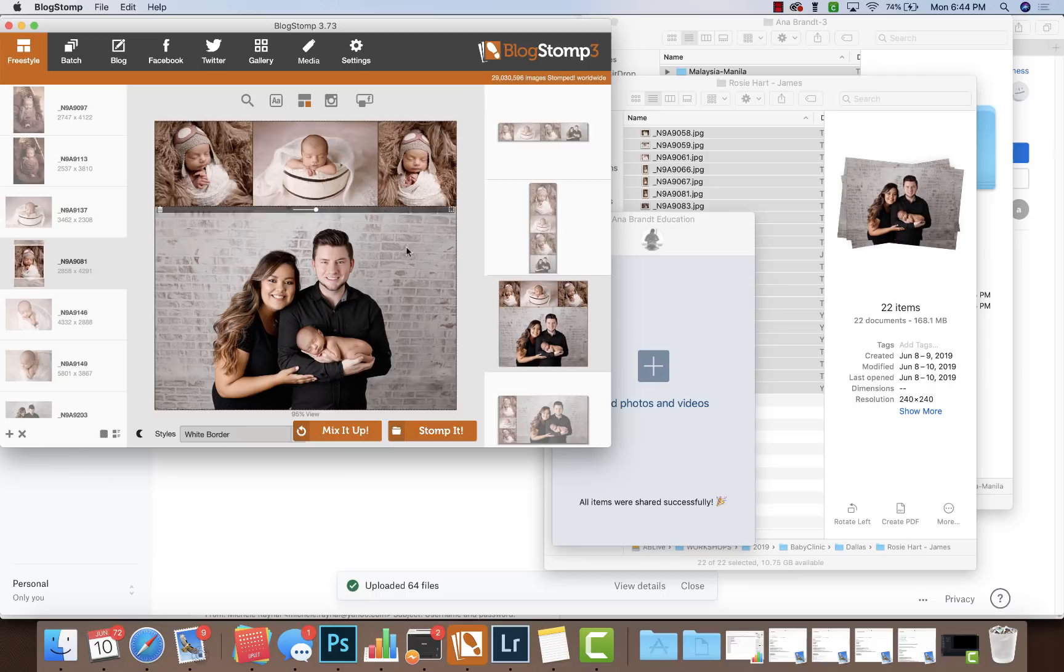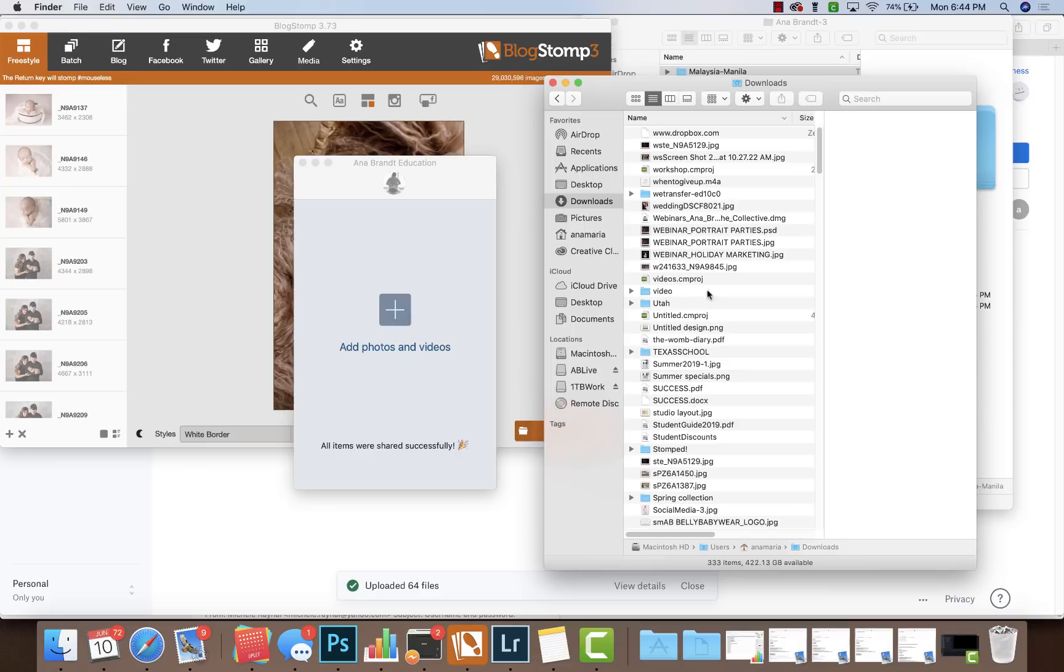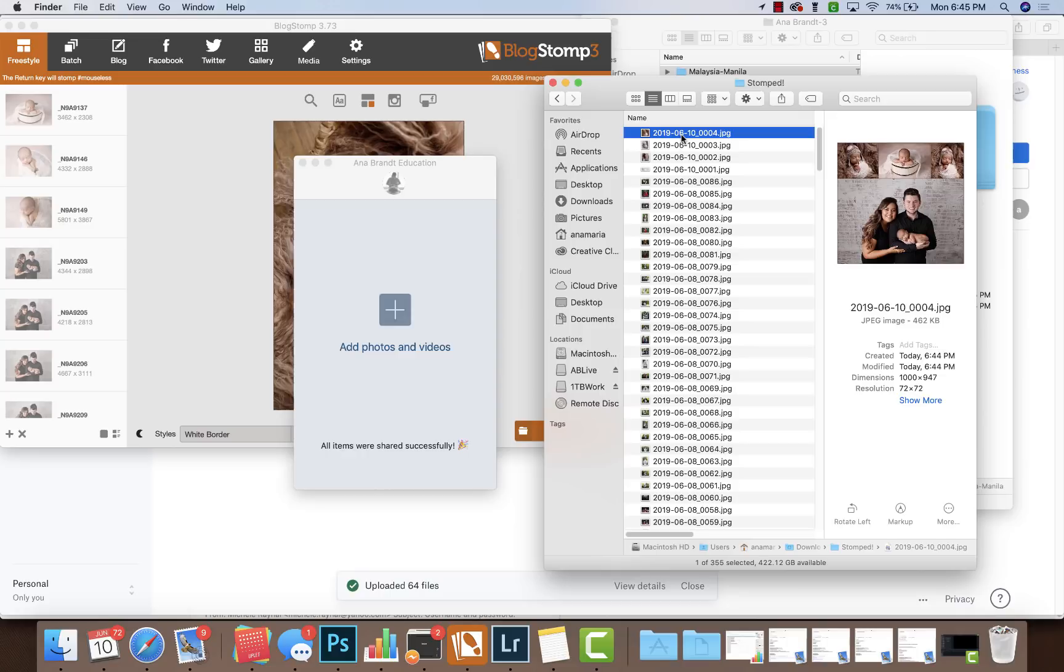And it's going to make it nice and small. So go to my Stumped folder, and there we go. Now here I could add my watermark, but I'm not going to for this. Now Uplet, I have Uplet installed.